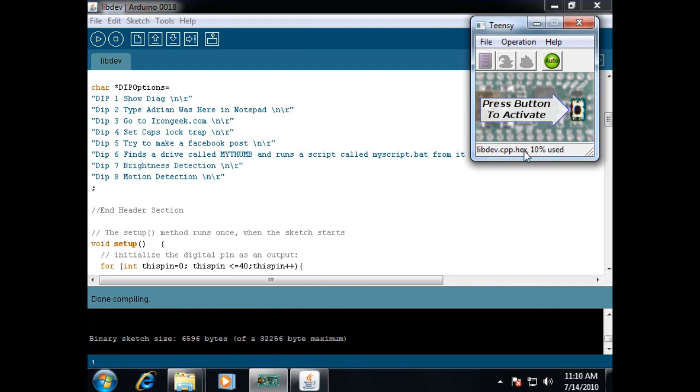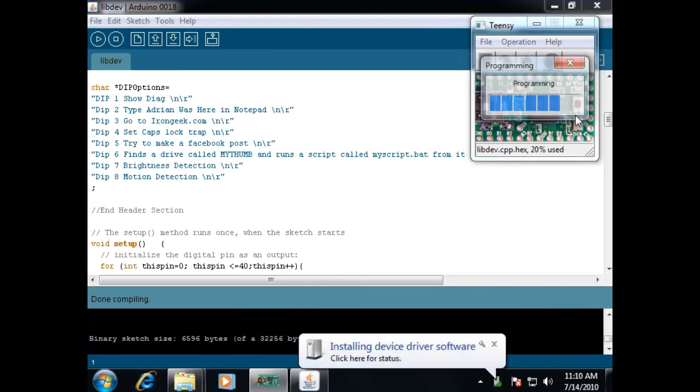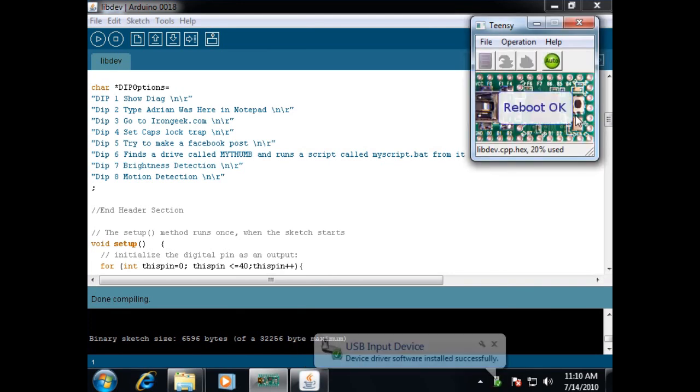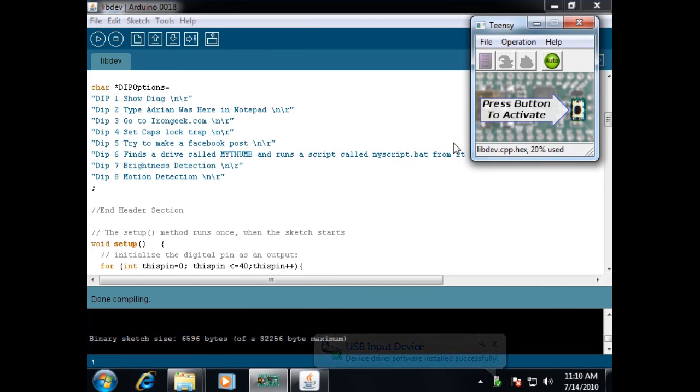Alright, now that it's all compiled, I can click the program button that's on the Teensy itself. Which obviously you can't see, but this is what the picture would look like. It says reboot okay, and now hopefully if all is right, I should be able to just go ahead and use my Teensy. It's programmed and ready to go.